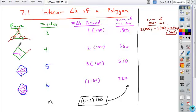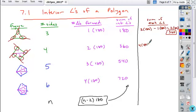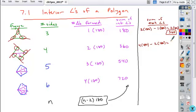We also found the same thing for a quadrilateral. If you look here, we have four linear pairs — four groups of 180. Of those four groups, two groups of 180 represent the interior angles. So what's left for the sum of the exterior angles? Two groups of 180, or 360.